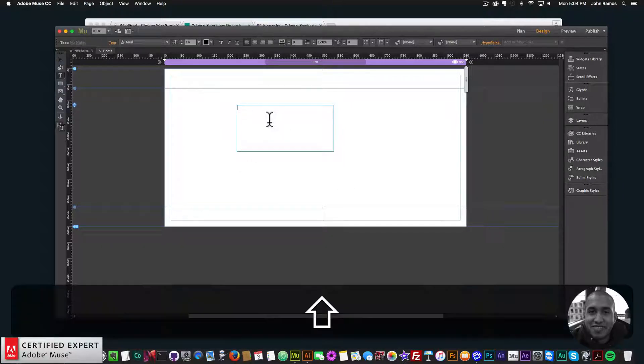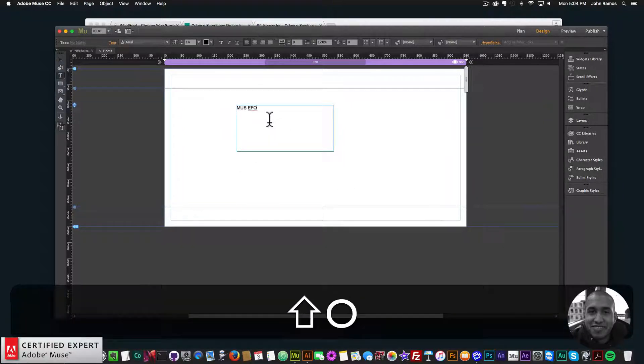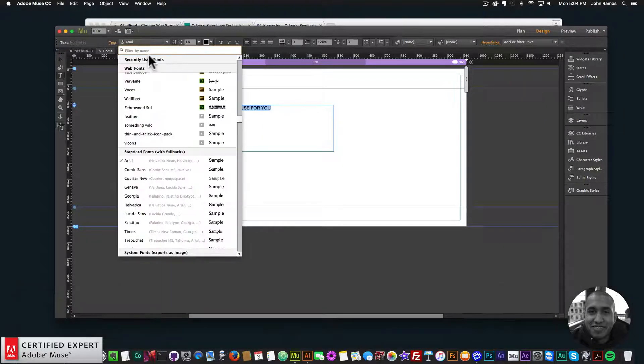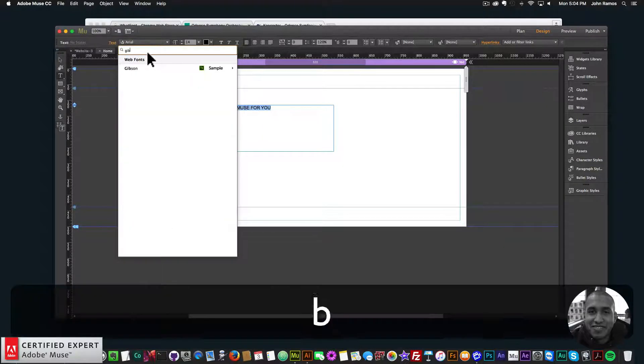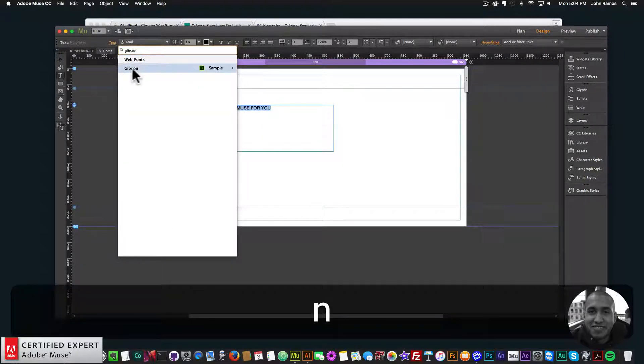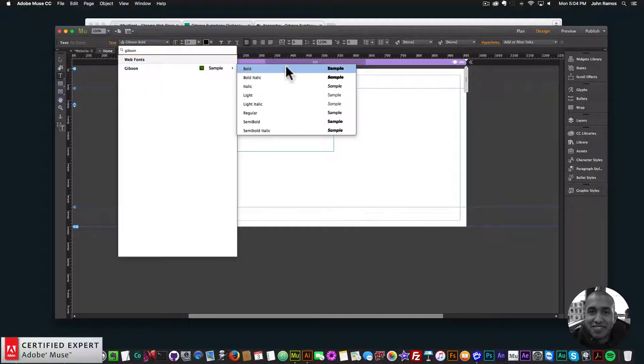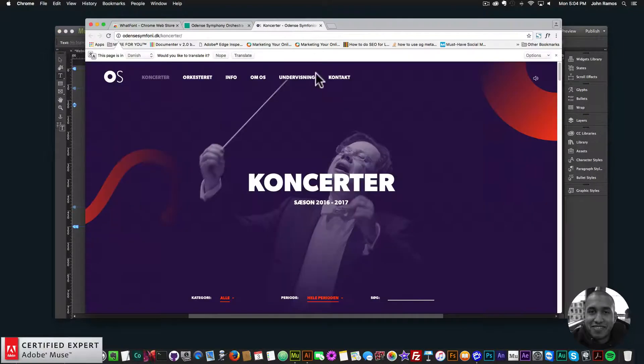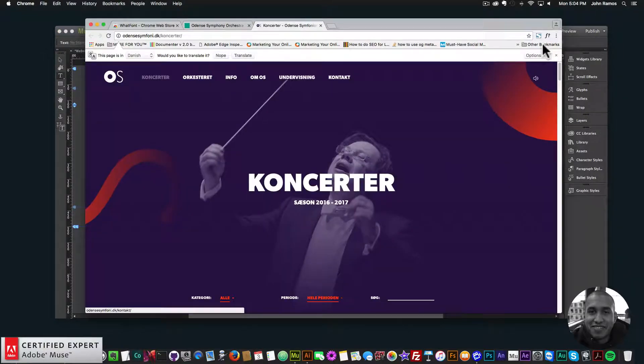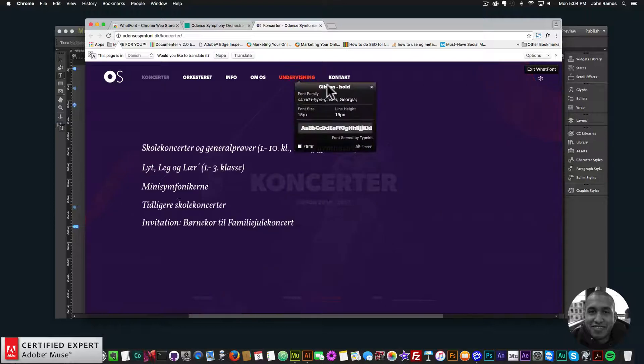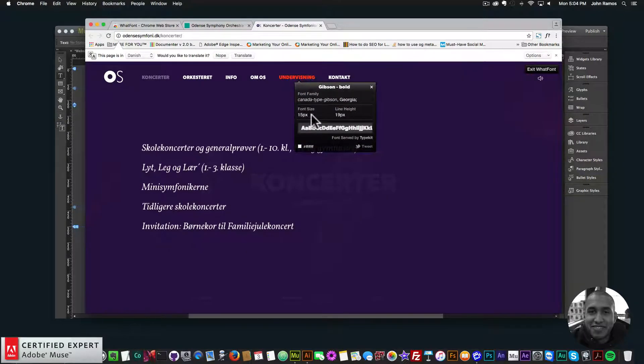Then I'll double click, and I'll say, for instance, Muse for you. And then I'll highlight it, and I'll type in Gibson. And now I have access to Gibson. And that was Gibson Bold. Because here, if I go to what font, it says Gibson Bold right up here.